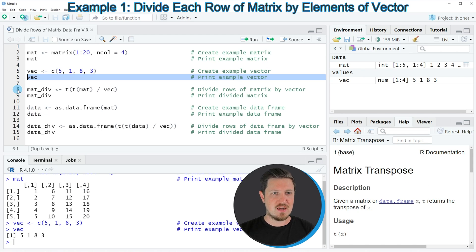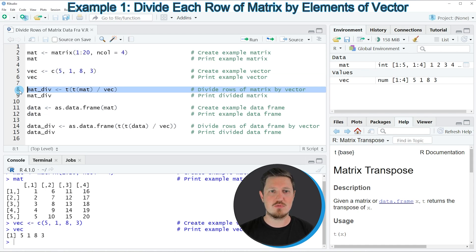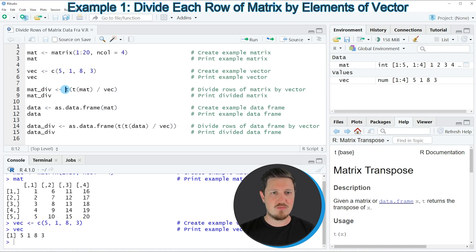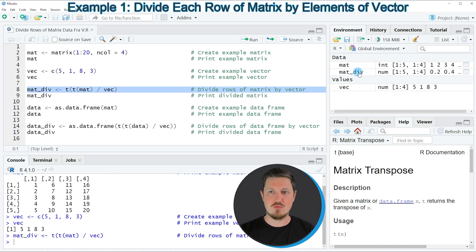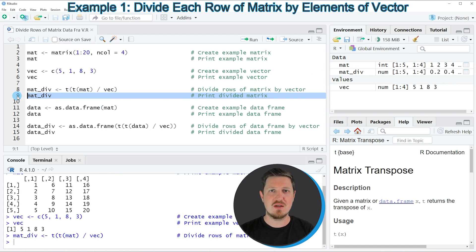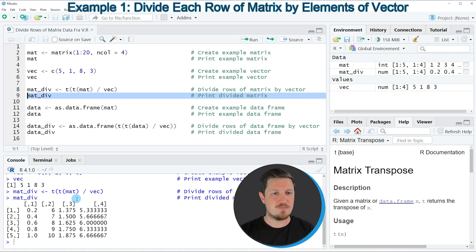In line 8 of the code we can divide our matrix object by this vector, and we can do that by applying the t function twice. We specify the name of our matrix and that we want to divide the rows by the values in our vector. After running line 8, a new matrix object called MATDIV appears at the top right. Running line 9 prints it to the console, showing the values of our input matrix divided by the values in our vector.